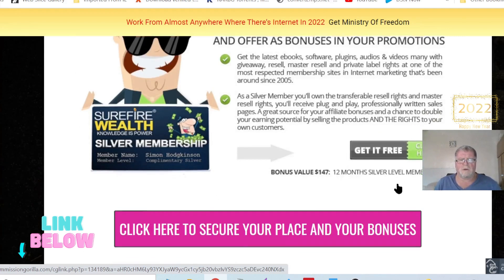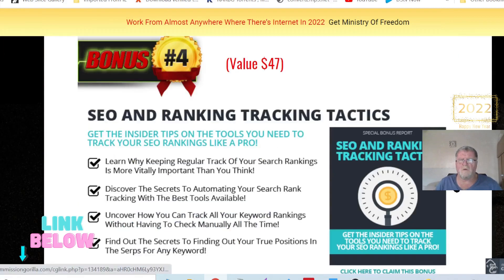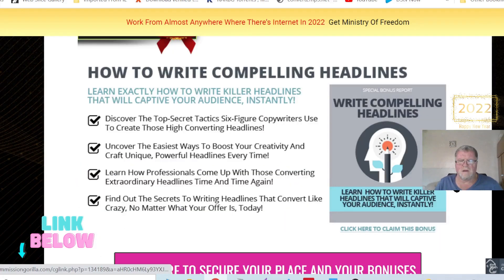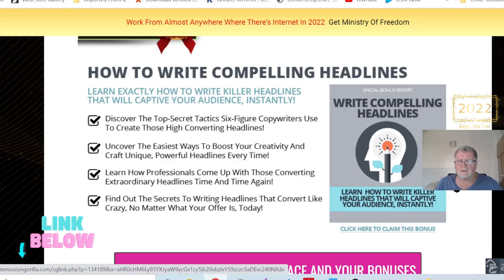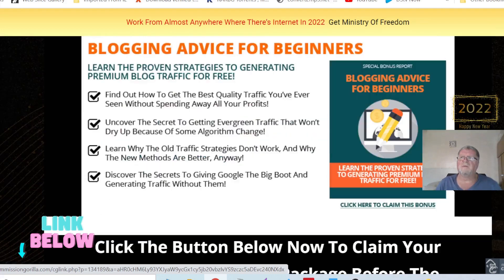You're going to get bonus number three, which is access to the Lost Code. You're also going to get bonus number four, which is SEO search engine optimizing and ranking tracking tactics. Bonus number five is how to write compelling headlines. Bonus number six is your content marketing guide to making more money with less effort. And I've added bonus number seven to spoil you, which is blogging advice for beginners.